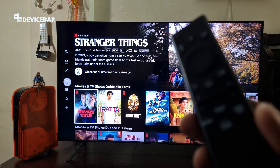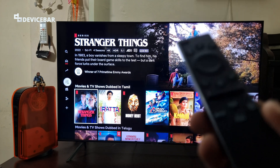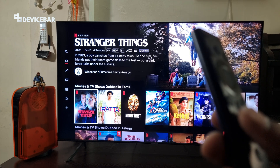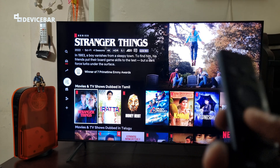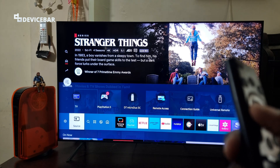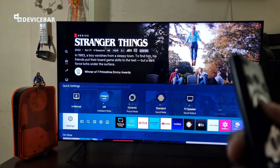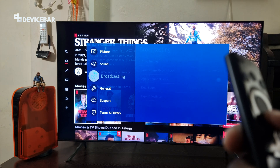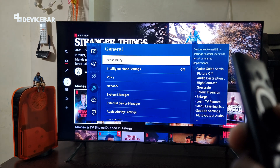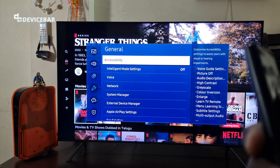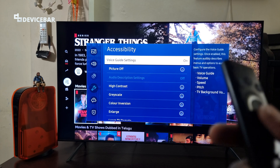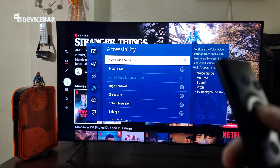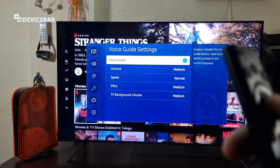If your Samsung Smart TV is guiding you and speaking, then take your remote and press the mute button. Then go to Settings, select that, go to General, and then go to Accessibility and select that.